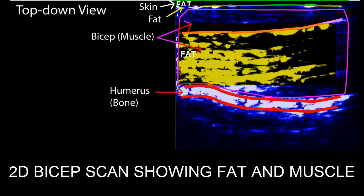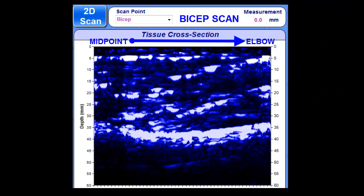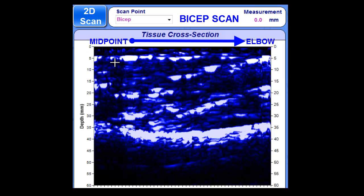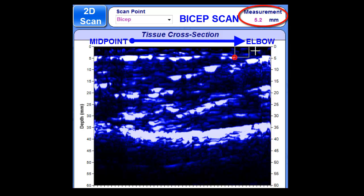Let's examine a Body Metrics bicep scan, where the scan begins by sliding the device just above the midpoint of the bicep to the elbow. We first identify the fat-muscle interface, and we can precisely measure fat thickness throughout the tissue by dragging a rectangle to the top, where the measurement is displayed here on the right-hand side, or by using the tracking feature which allows us to quantify the entire fat layer throughout the scan shown in millimeters.